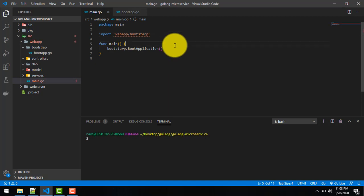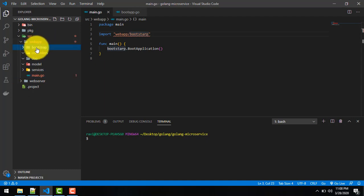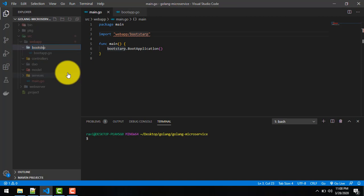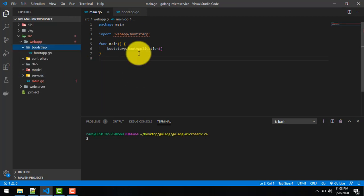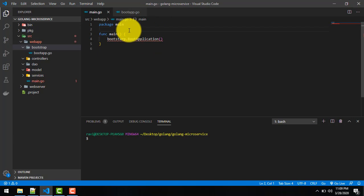It's giving an error. Let's find it — I think I gave the name wrong. Let's modify it — 'bootstrap' — okay, fine. So this spelling is something we have to keep in mind.